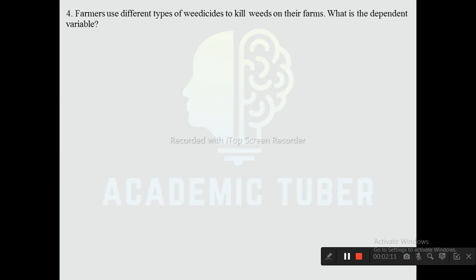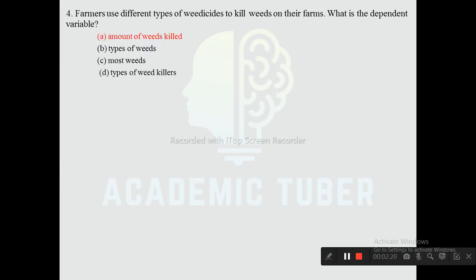Question four: A farmer uses different types of weed killers to kill weeds on his farm. What is the dependent variable? Options are amount of weed killed, type of weed killer, and most weeds. The correct answer is amount of weeds killed, as the dependent variable is the outcome being measured — which is the amount of weeds killed in this scenario.